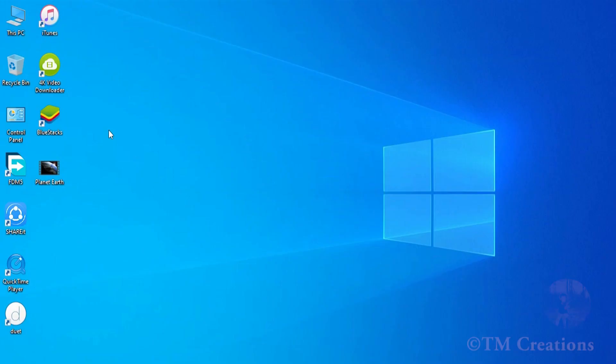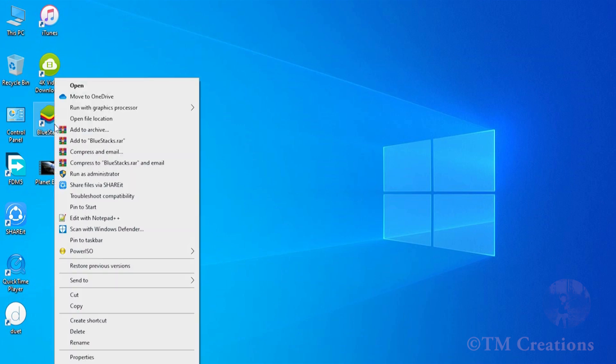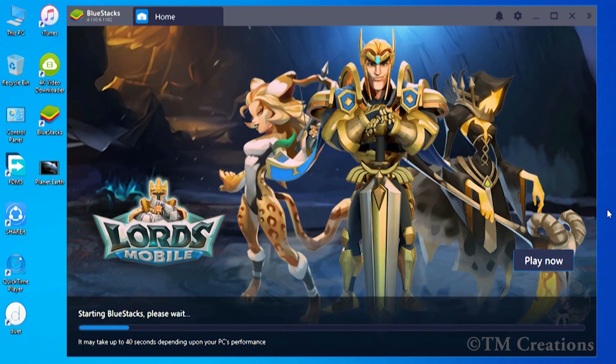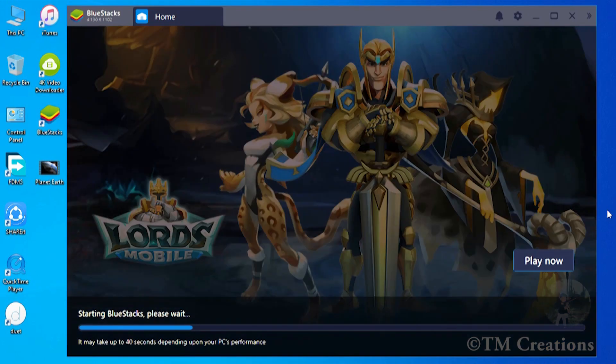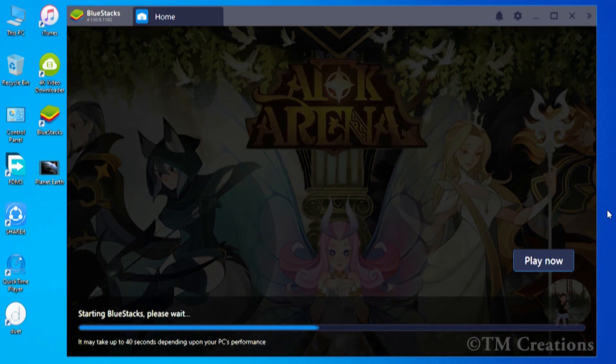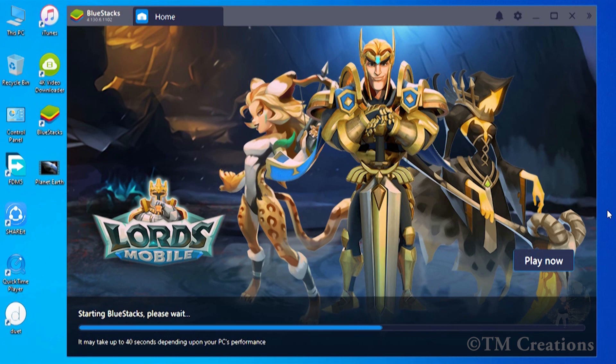You need to download and install BlueStacks 4 on your PC, which is the best Android emulator for Windows. Right-click to open it, then wait up to 40 seconds to load depending upon your PC's performance.